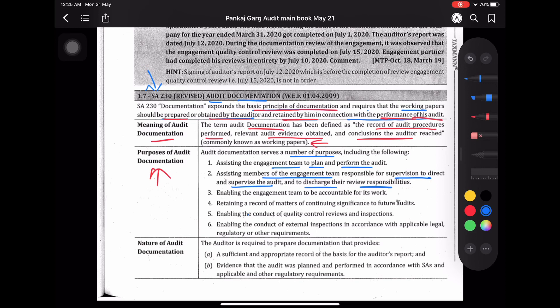Engagement team plan और perform करती है audit — इसमें help करता है audit documentation. जो engagement team को supervise करने का responsible है, उसको भी help करता है supervise करने में and discharge their review responsibility. जो लोग supervise कर रहे हैं audit को, वो supervise भी करते हैं और review भी करते हैं — उनकी responsibility पूरा करने में भी audit documentation help करता है।